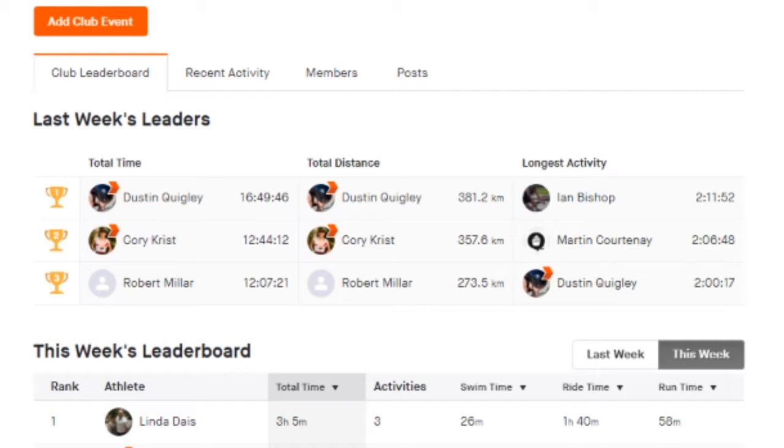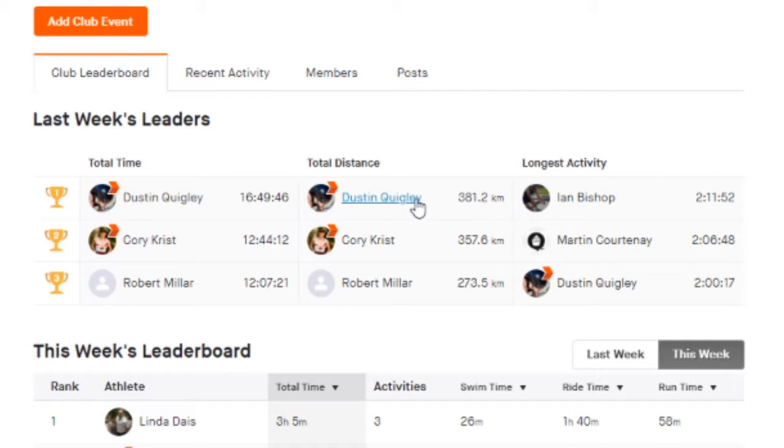Rob just over 12 hours. It's like you're training for a super sprint or something. Great base building during the winter here though, Rob. Awesome work putting in those hours. Same with distance - Dustin, me, and Rob. And longest activity, congratulations Ian, topping the two hours and 11 minute mark for the longest.